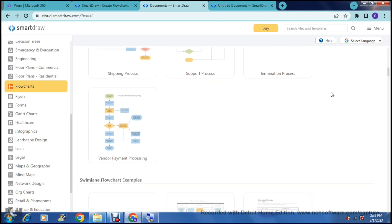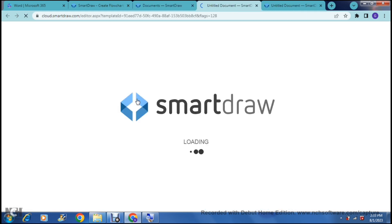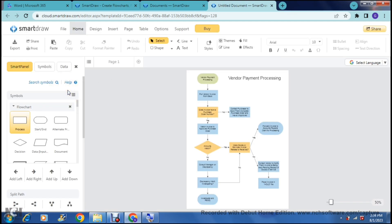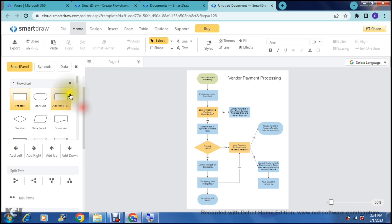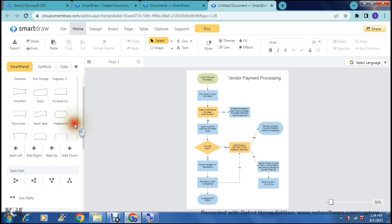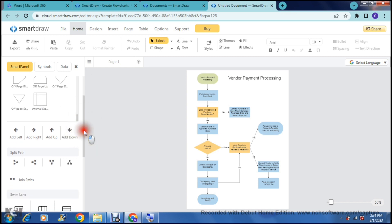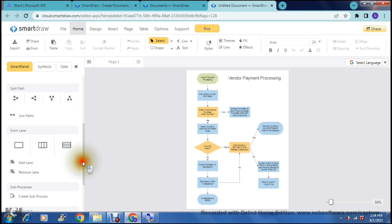I'm going to show you this one over here — it says vendor payment processing, and this is how it actually works. Once you've opened it you will see that you can customize it completely. On the left hand side you will have your toolbar, which is quite extensive — there are a bunch of different shapes that you can add in there. This is what they call the smart panel, and there are a bunch of shapes and symbols. You can add your arrows, split your path, and join paths.